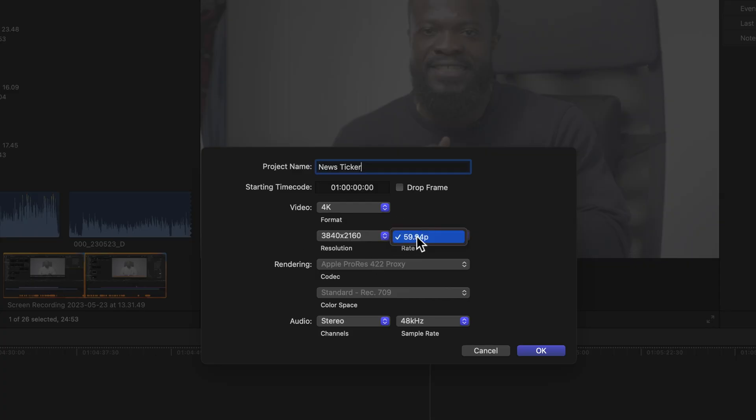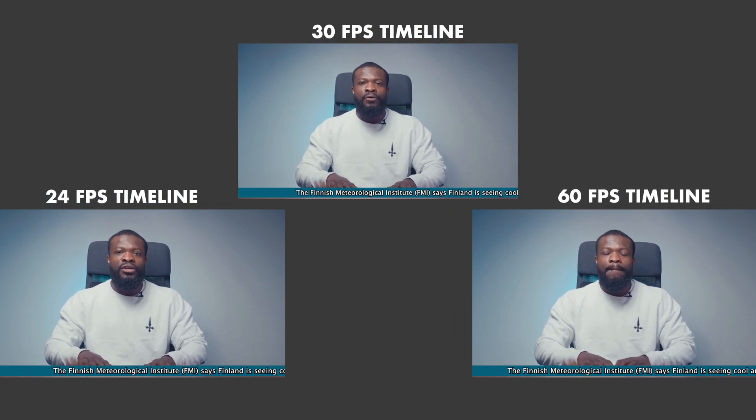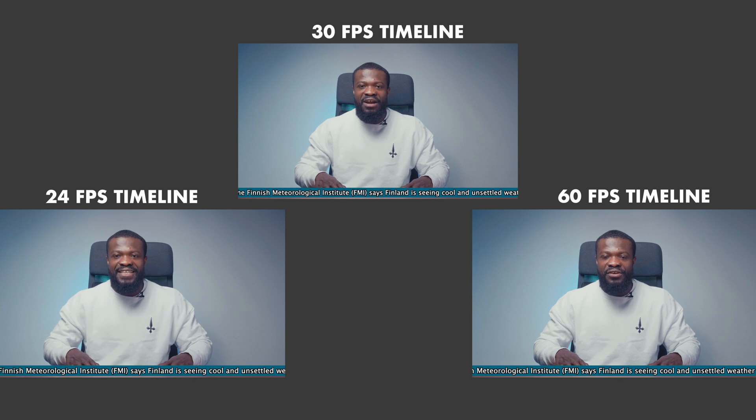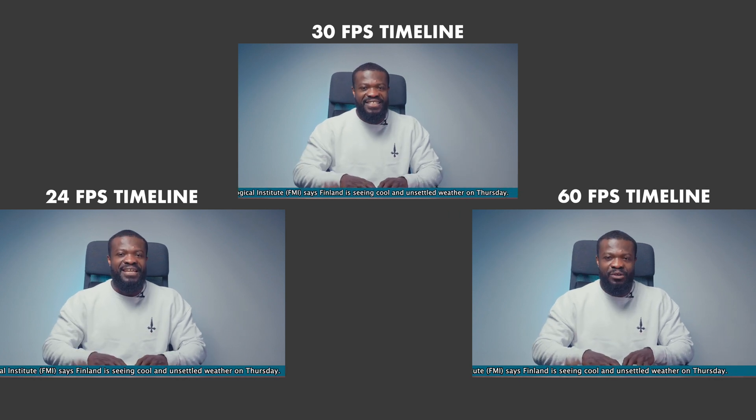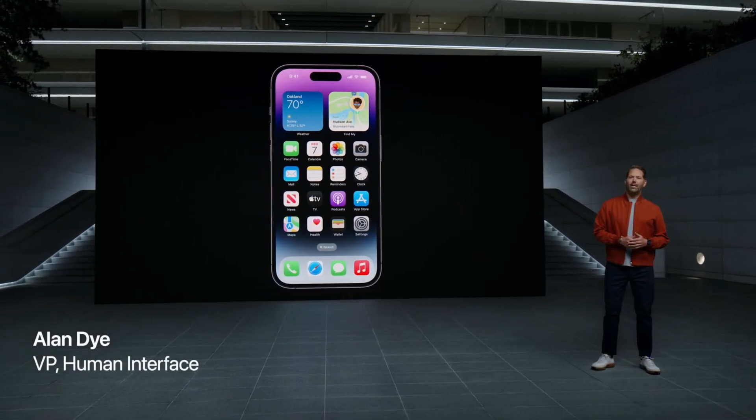For those of you who've made it this far, here's one powerful tip: for a smooth scrolling text effect in Final Cut Pro, you need to edit on a 60 frames per second timeline. On the far left I'm editing at 24fps, in the middle at 30fps, and on the far right at 60fps — you can see the difference is really big. I'm not sure why it works that way, but hopefully Apple will solve it in a future update.